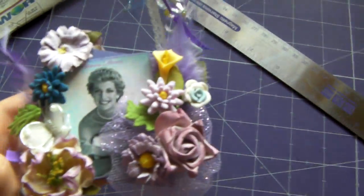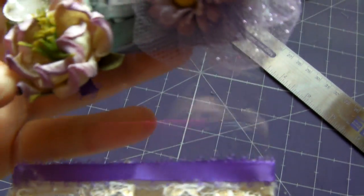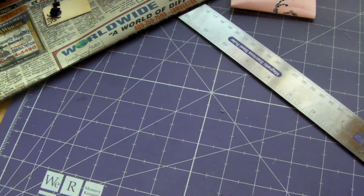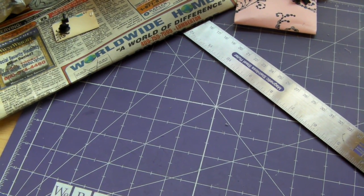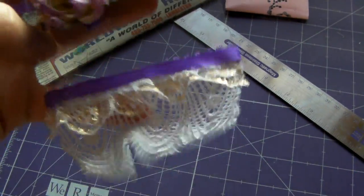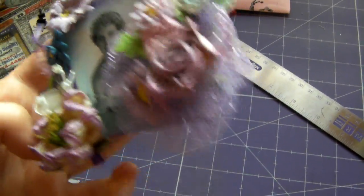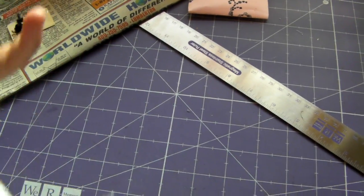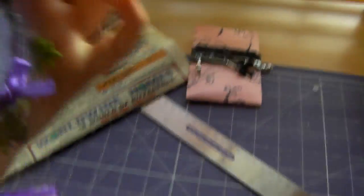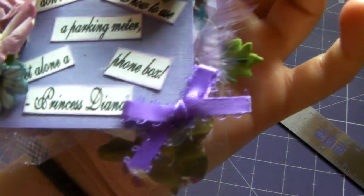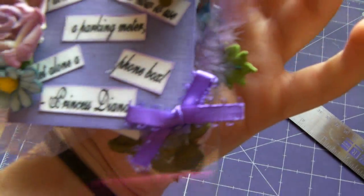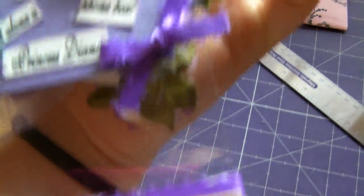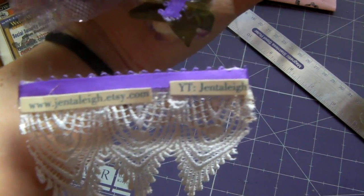And then this one is Ale from Ale. She did Princess Diana. She did a bunch of like polymer type flowers. I'm not really sure what kind of flowers these are, maybe latex? I'm not really sure, but they're really cool. She's got a bunch of those and some pretty lace. And it's an acetate tag, so it's kind of fun. And then on the back, she's got a pretty little dangly charm. And on the back it says, I don't even know how to use a parking meter, let alone a phone box. And that's what Princess Diana said once. And she's got a bunch of flowers on the back side as well. And this is her information, Gentle A on YouTube. So that's hers.